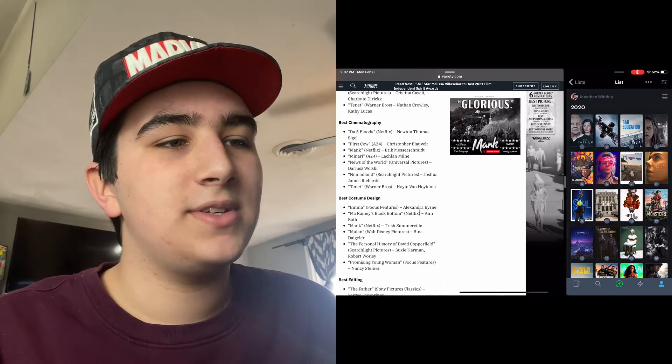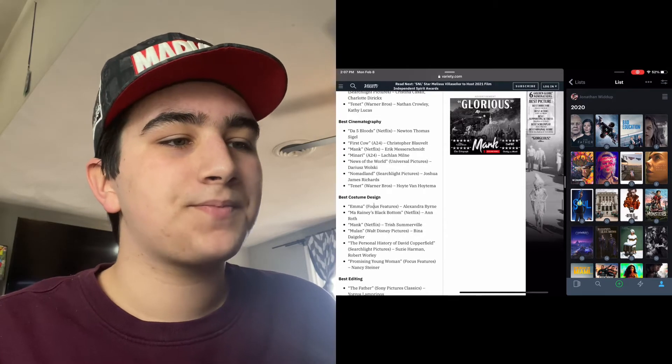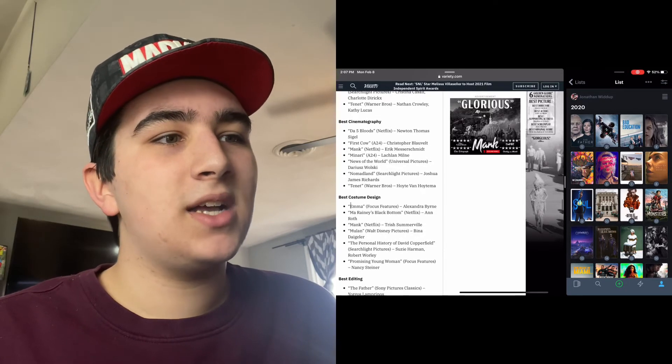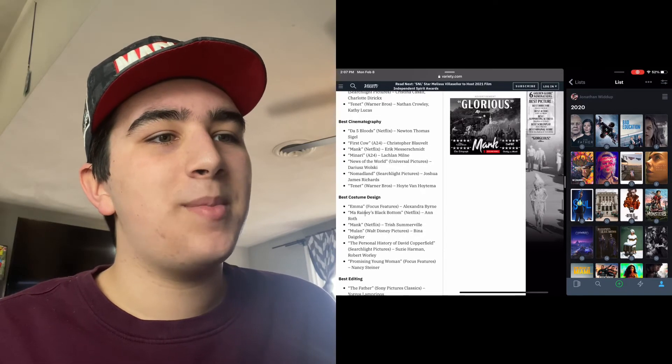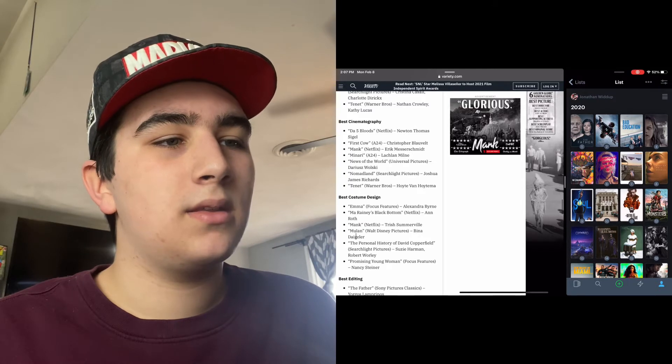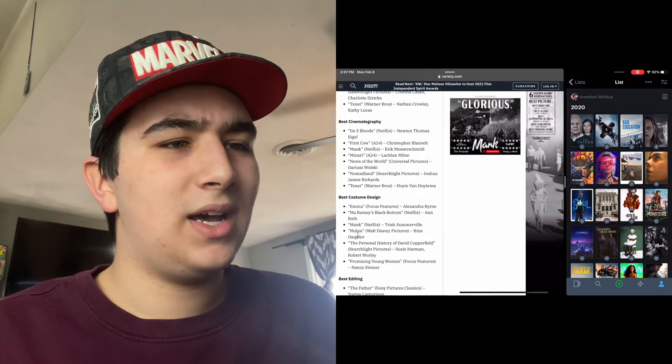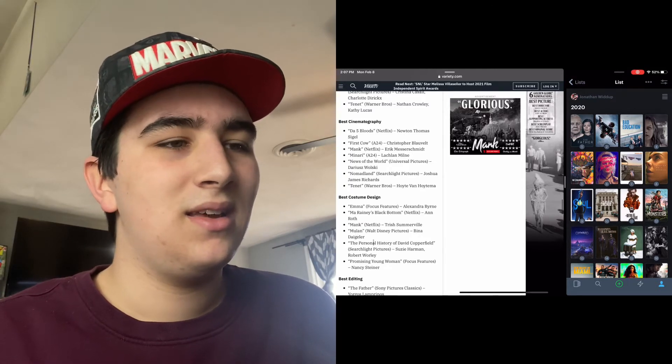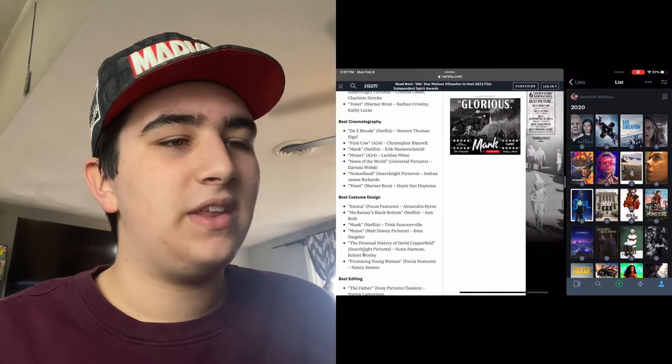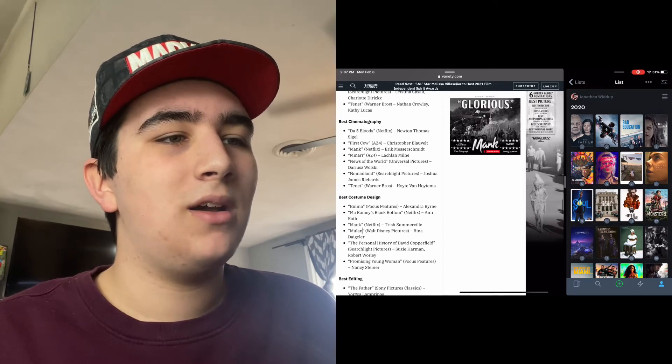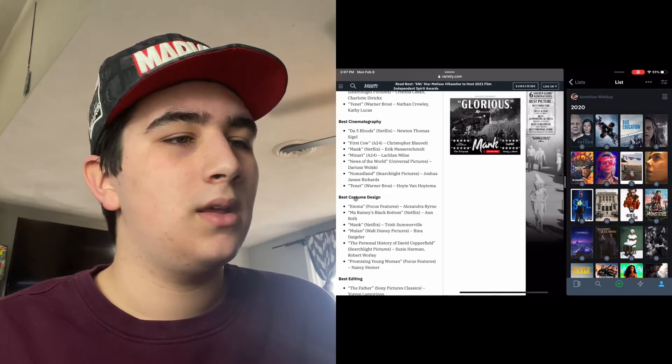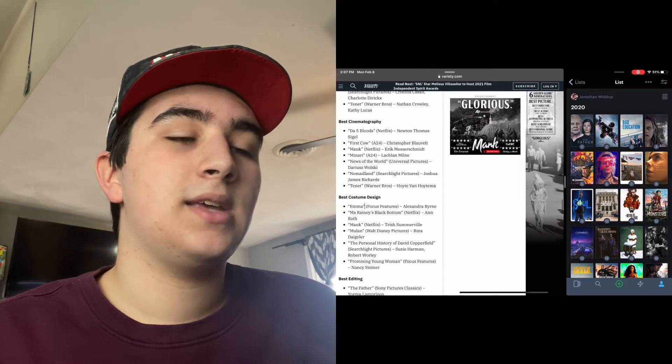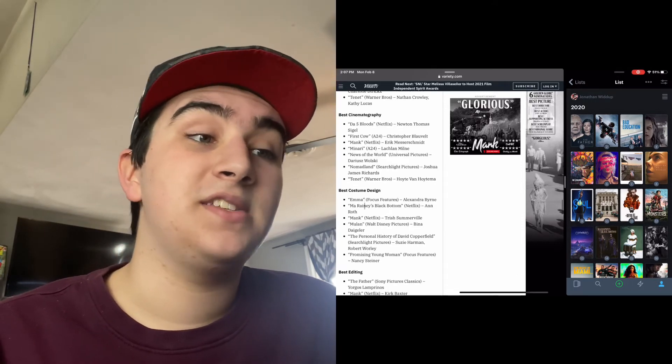Best Costume Design: Emma, Mank, Mulan, The Personal History of David Copperfield, and Promising Young Woman. Emma is probably gonna get this. I haven't even seen it, but I just know from the poster.